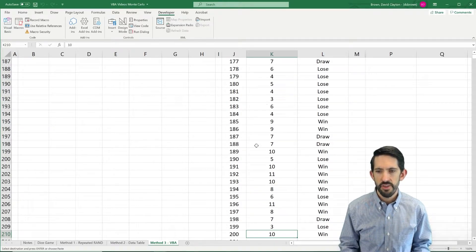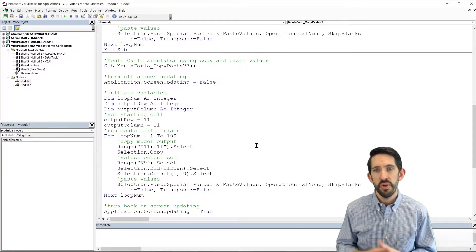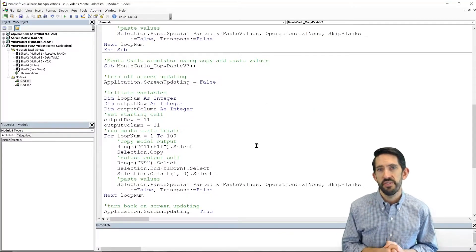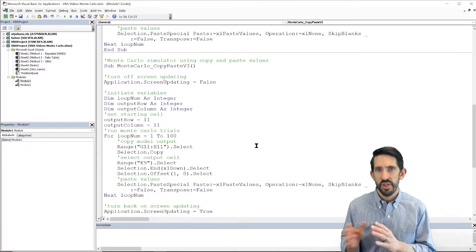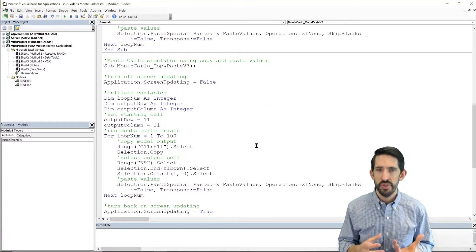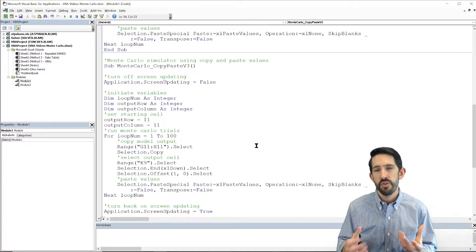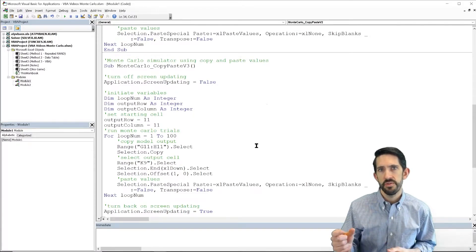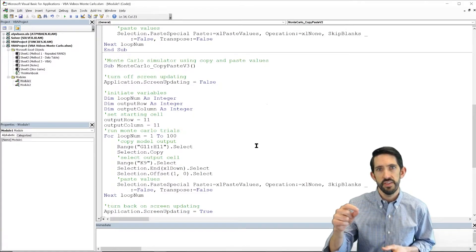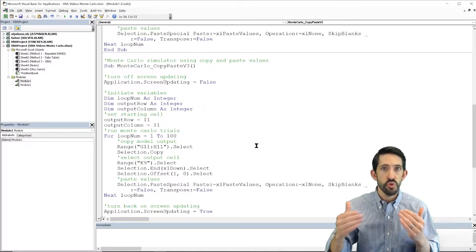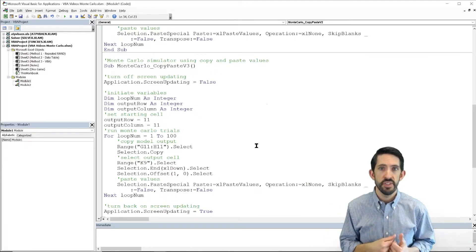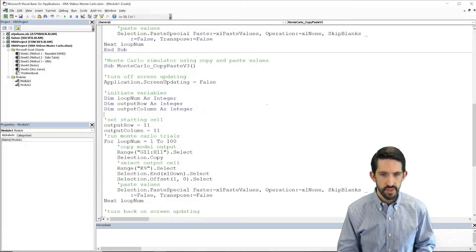Now the other feature that I want to show you is that we don't necessarily have to use copy-paste. So copy-paste can be a convenient way to do it. However we can directly reference the values that we have in those cells G11 and H11 and store those in variables in our spreadsheet. So let's see how we would do that.